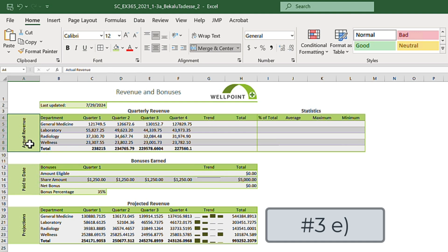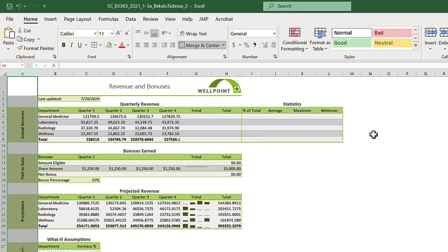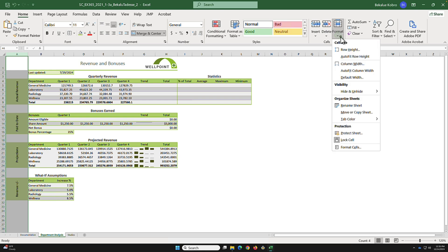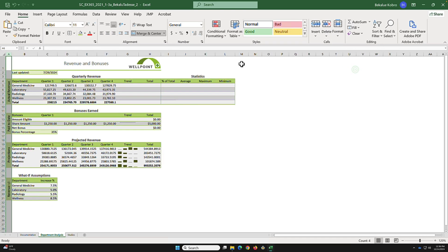Task 3e: auto fit the column, because it is taking up a lot of space. Go to Format, Column Width, AutoFit Column. This will shrink that section. Save your work.